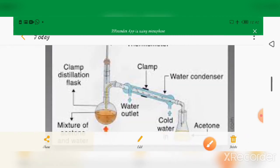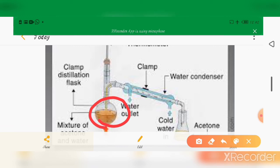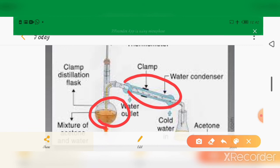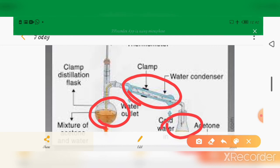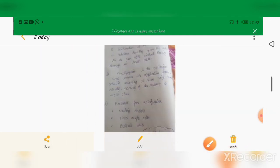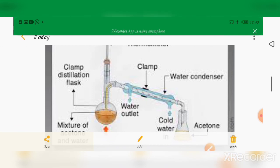Another example of simple distillation is the separation of water and acetone. When heated, acetone comes out first as a vapor, gets condensed, and the condensed liquid is collected as the distillate. Today's session will be over — thank you.